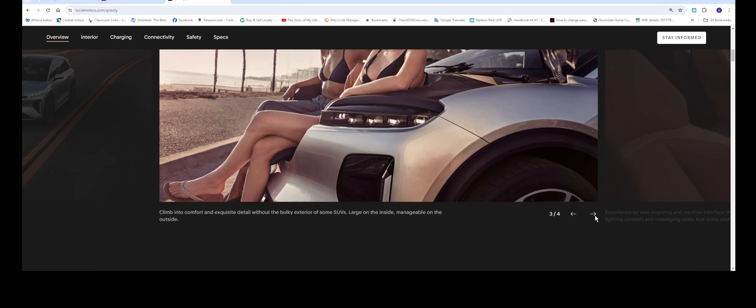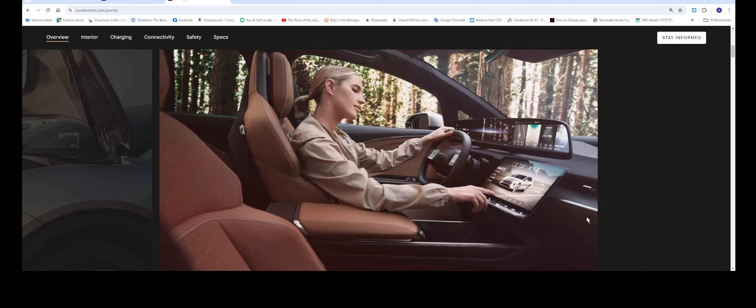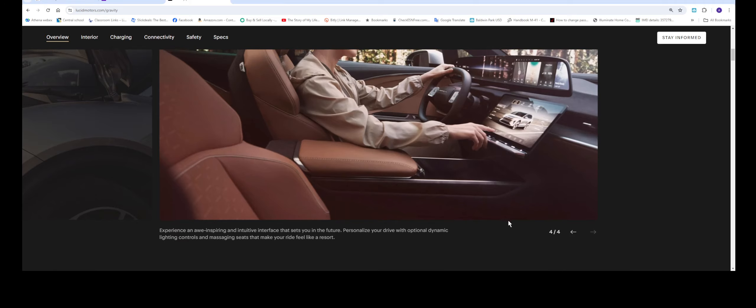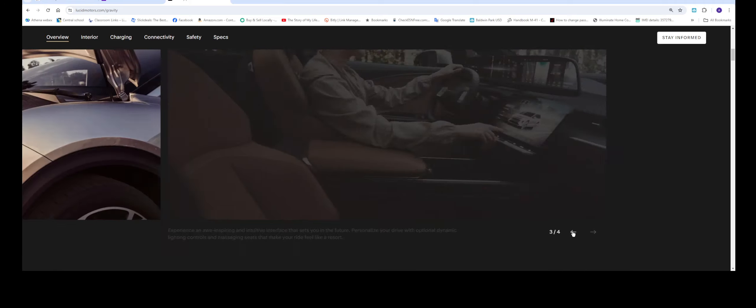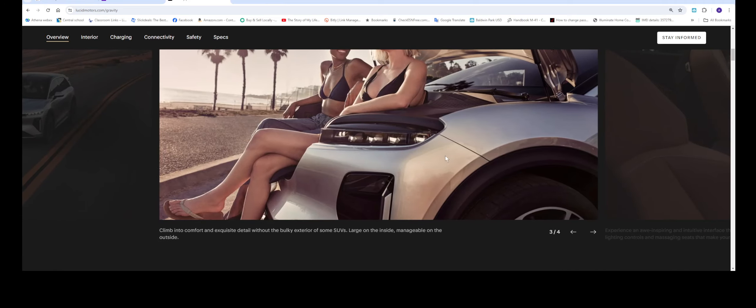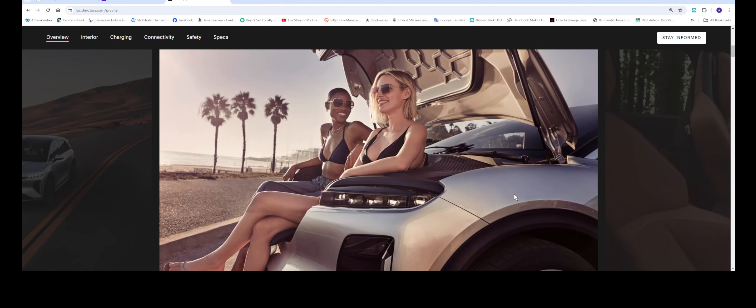If I were in the market for an SUV, if I had a choice with the Gravity or the Model Y, most likely I'm going to pick the Gravity.